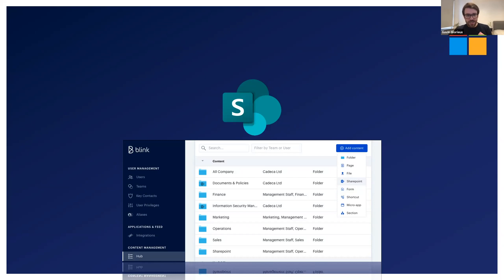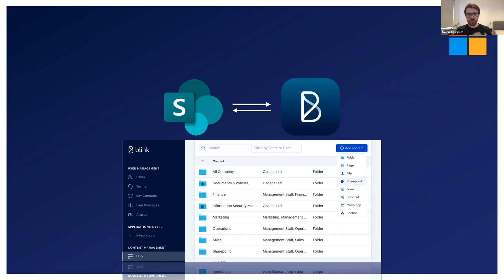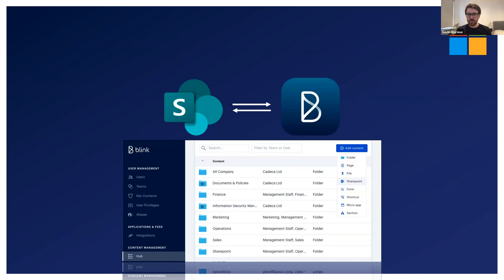Well, this is where our new SharePoint integration comes in, giving you a quick and easy way to surface all your files and folders from SharePoint right in the Blink hub. So no longer does your frontline have to install multiple apps and open multiple apps on their phones or set up a Microsoft 365 account to get access to the files that you're hosting in your corporate SharePoint. They can now simply access them from the Blink hub.